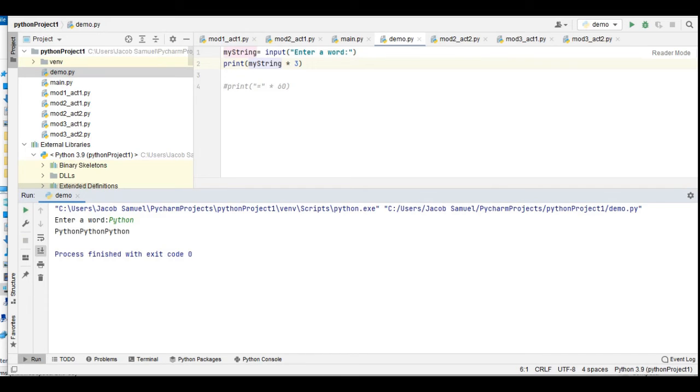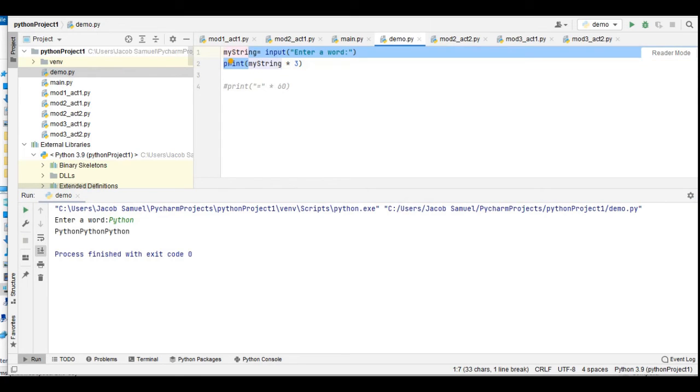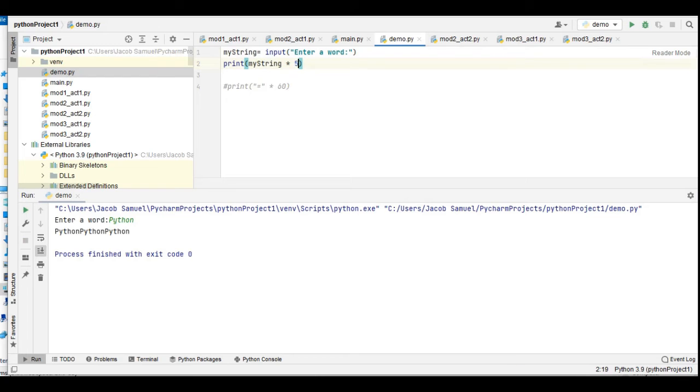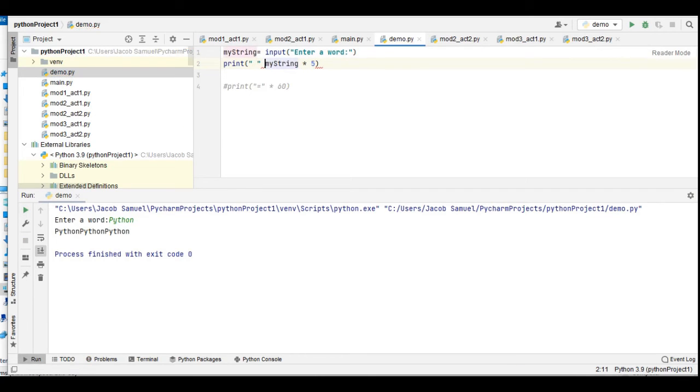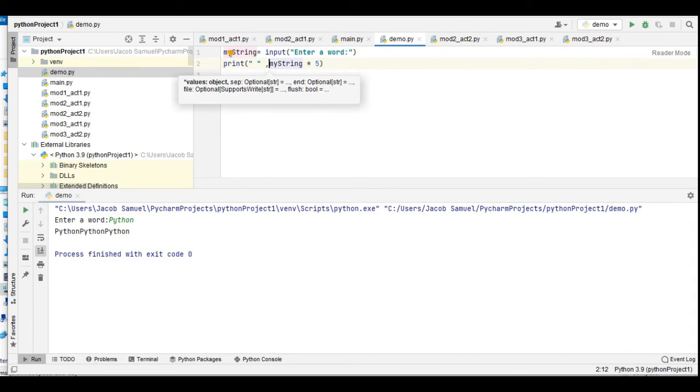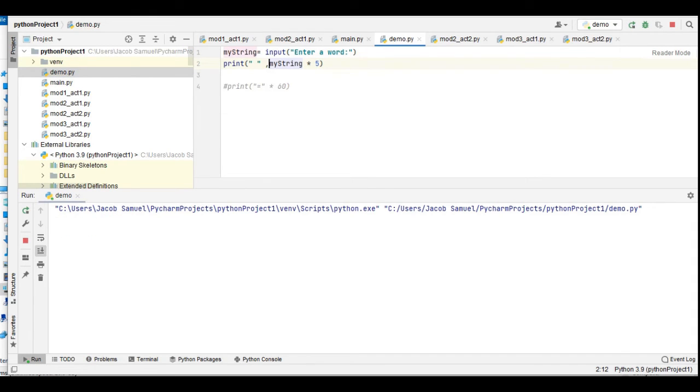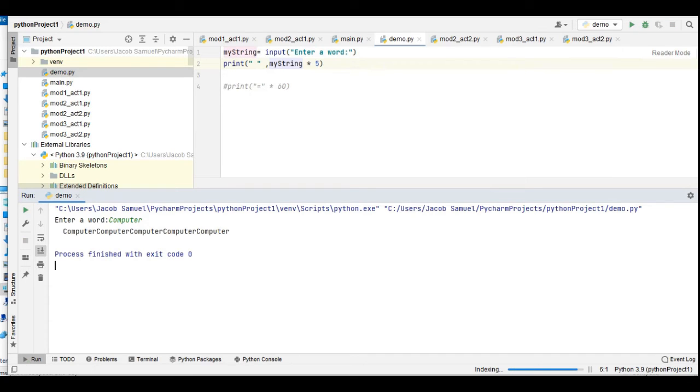We can change this one if we want to, let's say five. Let us run again: computer. So it replicates also five times - one, two, three, four, five.